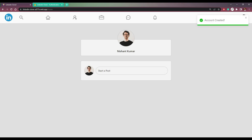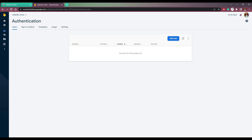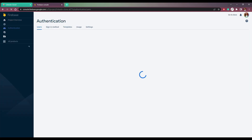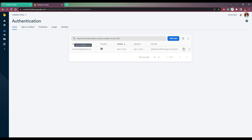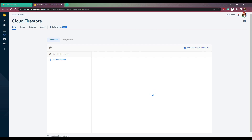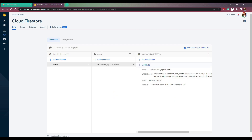We will be on the homepage with a dummy image and no data here. Now let me check the authentication tab — authentication tab users. We'll have one user here. Now click Firestore database, and we will have a users collection which contains our email, image link — a dummy image link — and name and the user ID.